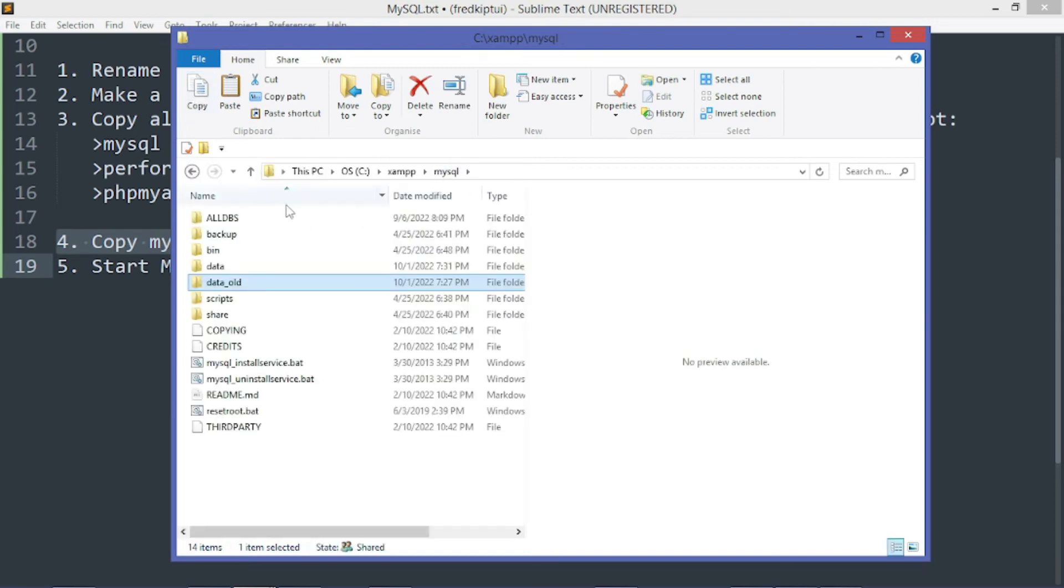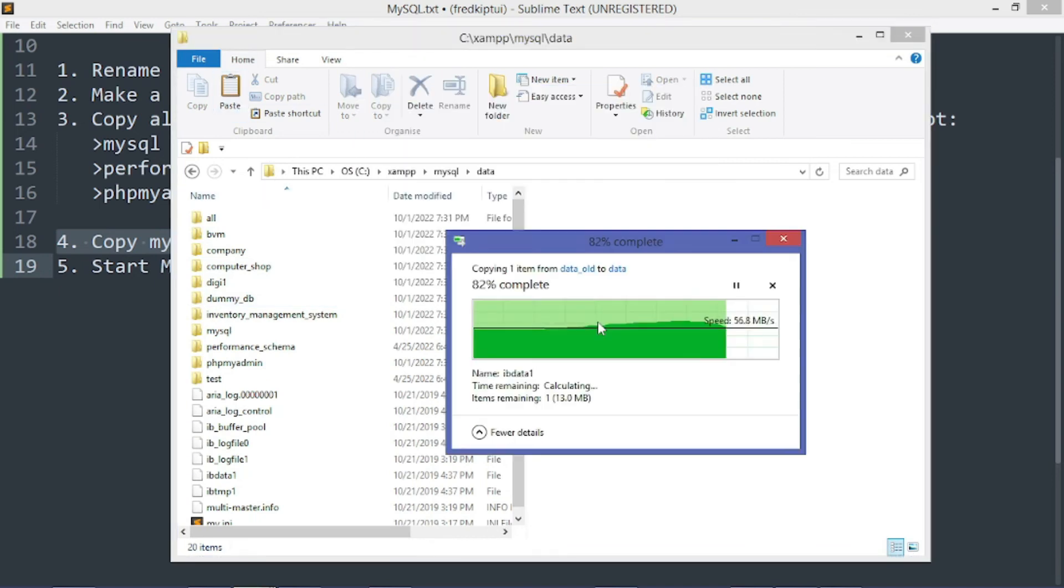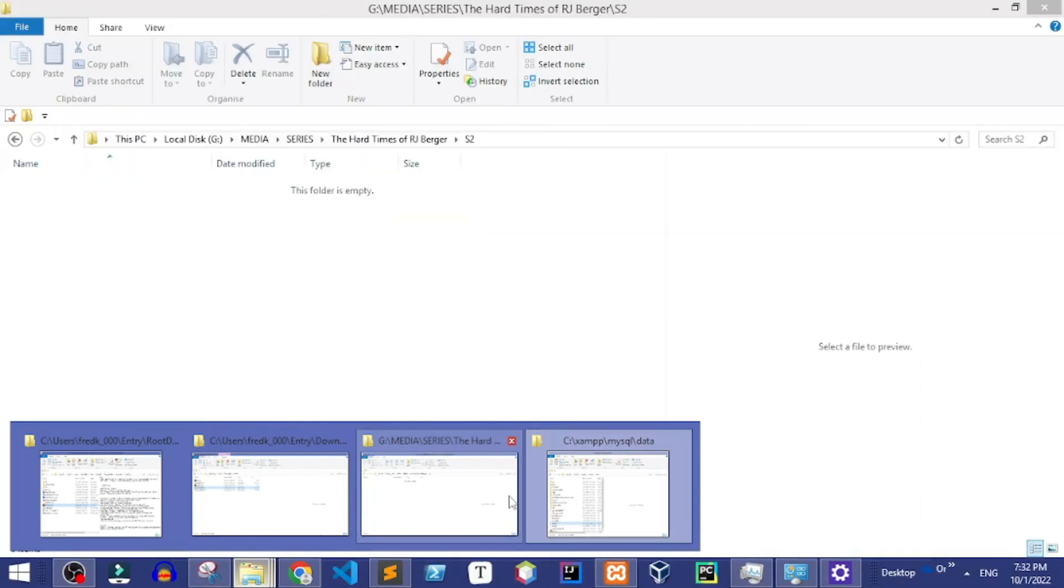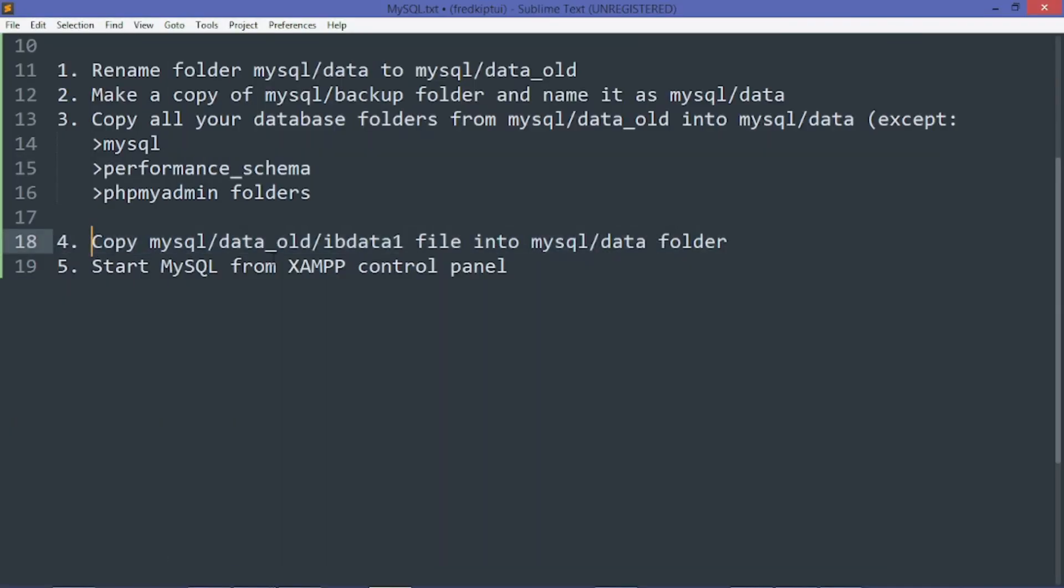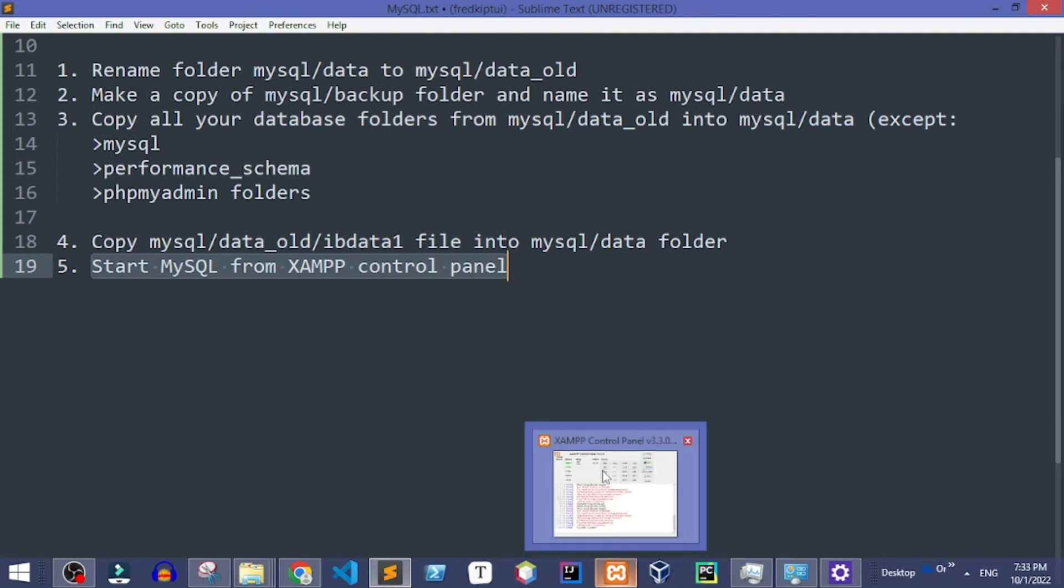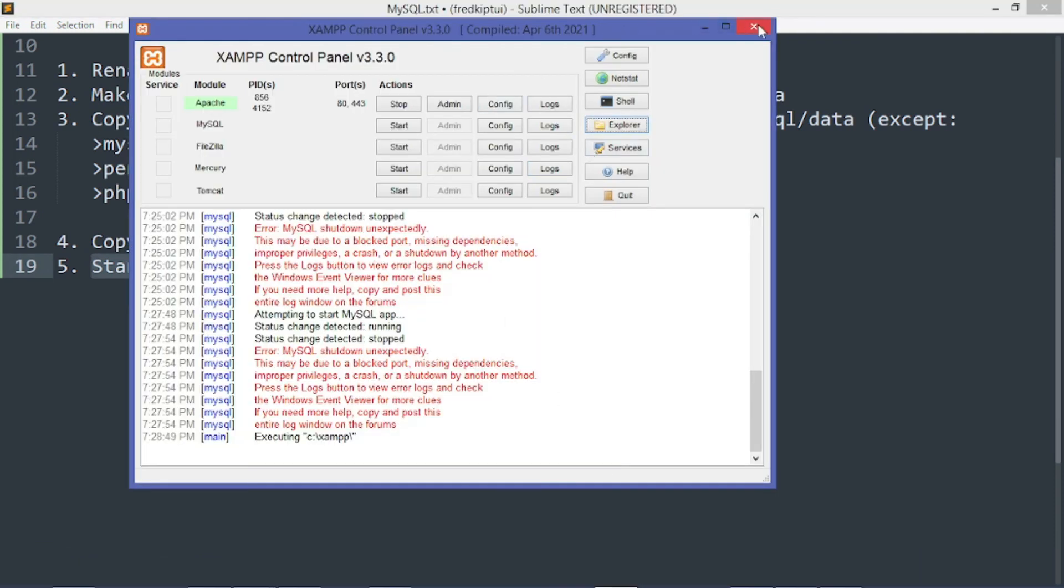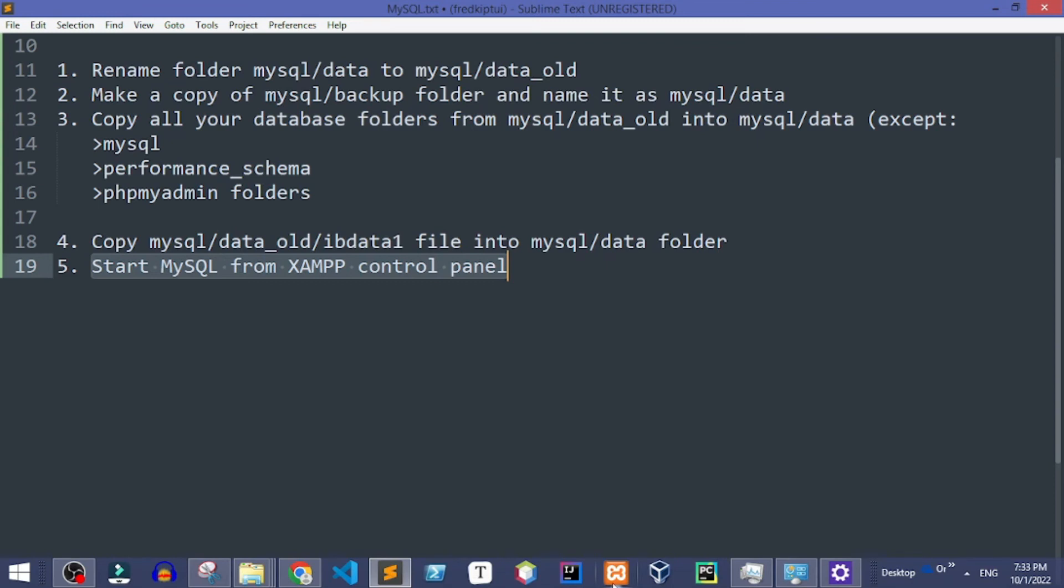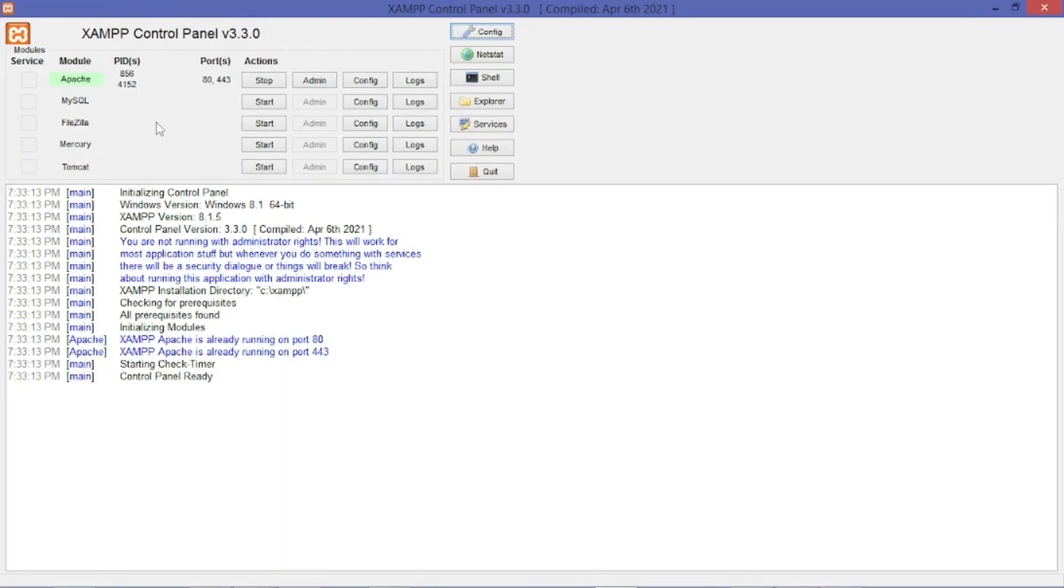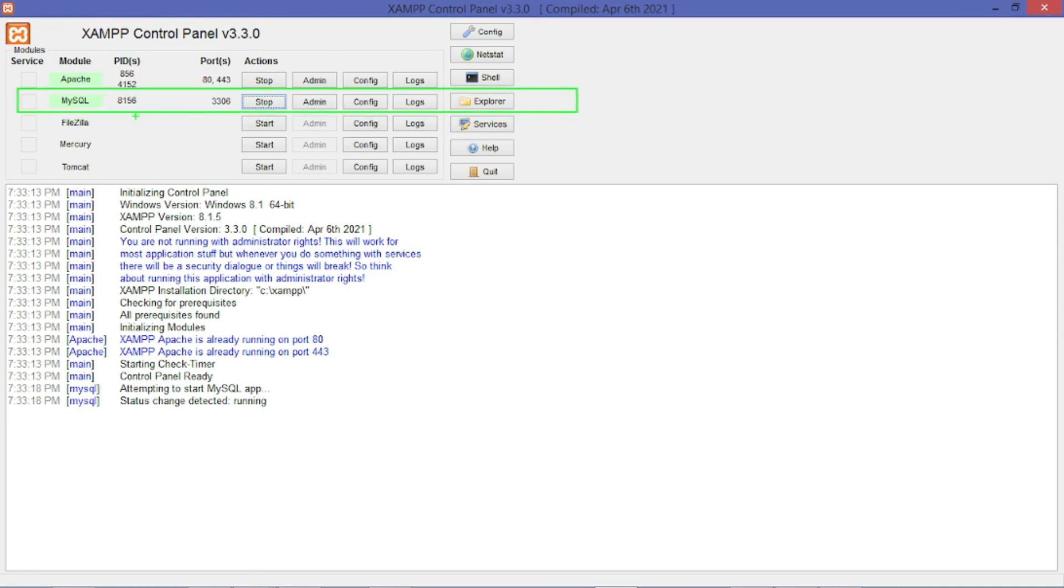This is the file. Copy it to data, replace. The next step is that we shall start MySQL and see if the process is working. Let me close and try to open again. Let me start.